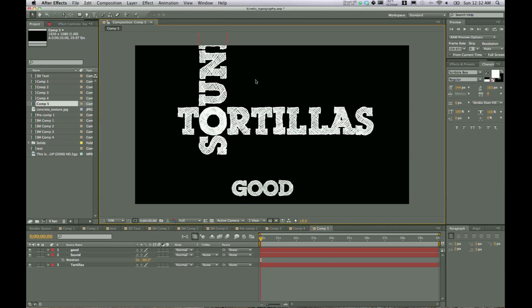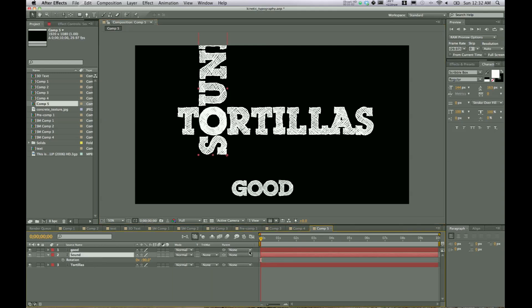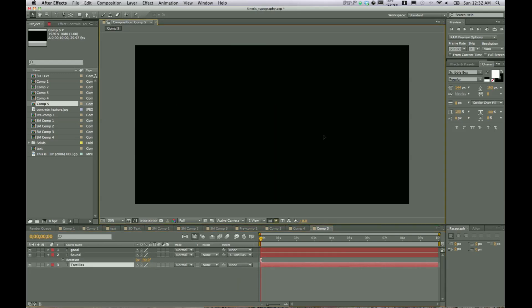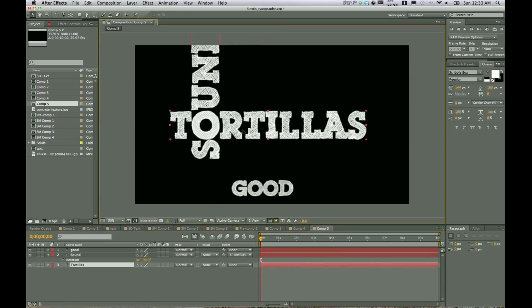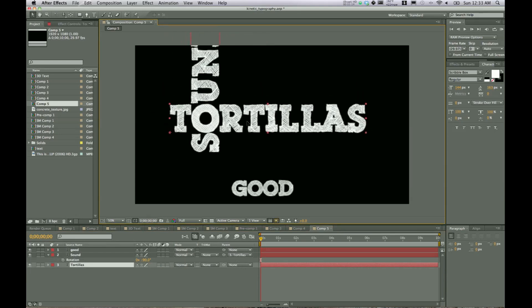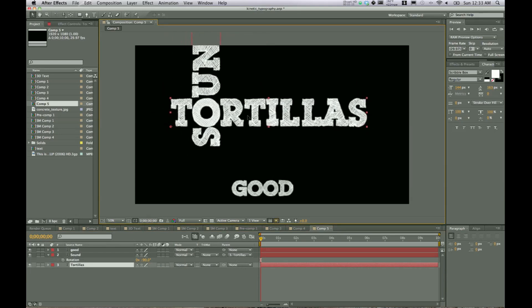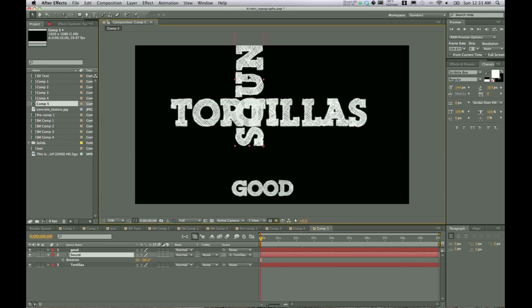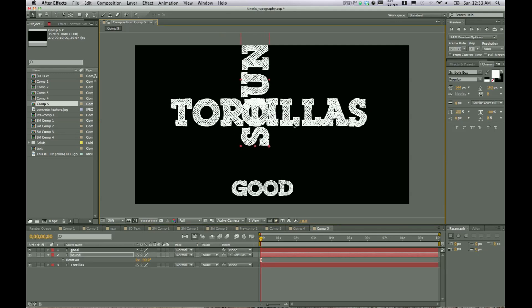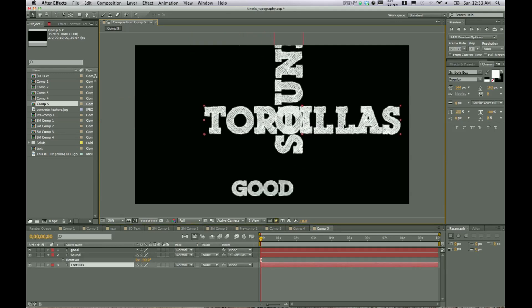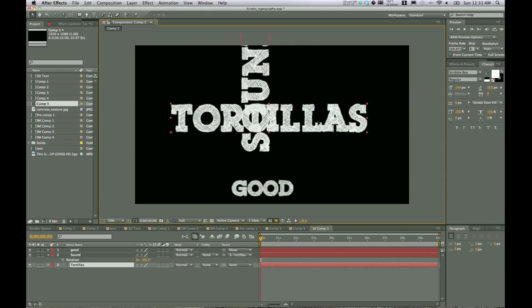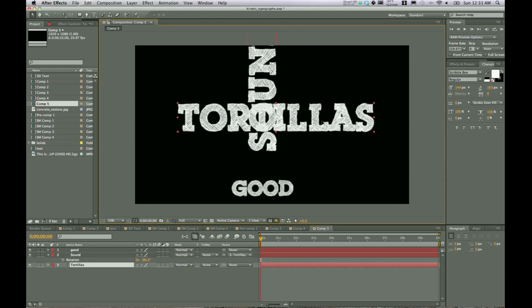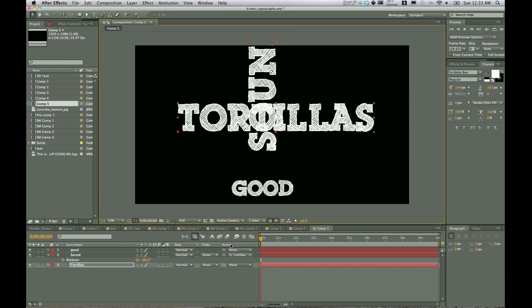And one thing that's crucial to something like this where everything is kind of playing off of the other text is to make sure you click on parent. And we're going to parent sound to tortillas. So now if you move tortillas around, sound is going to move right along with it. And that will actually be true for any of the different settings you have for tortillas. So now we can move sound wherever we want on tortillas. But whenever we move tortillas, it basically locks sound in place and moves it along with it. So that is parenting.